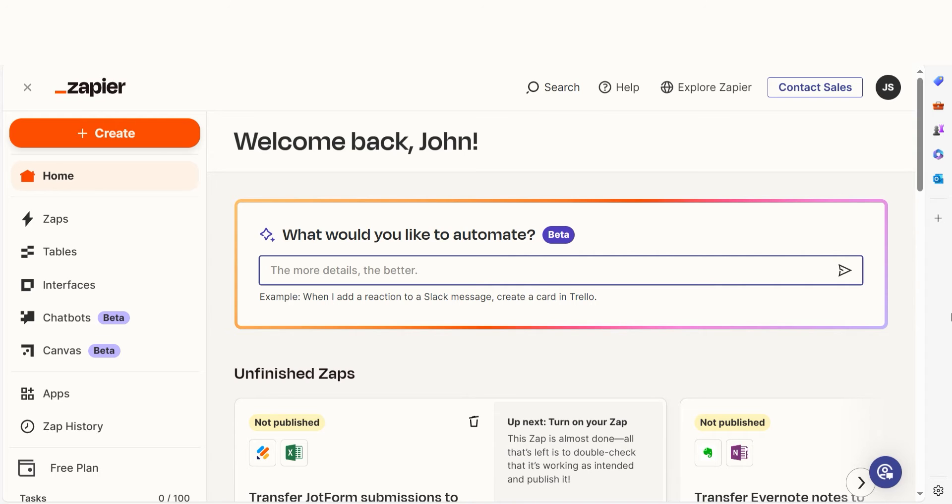As long as you have a Miro account, a Microsoft Excel account, and a Zapier account, we can dive straight in. In order to get started with this workflow, I need to create a Zap.